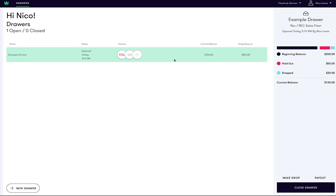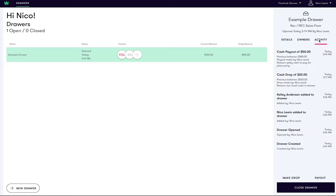By clicking on the draw, we can now see a visual display of the cash amount paid out. Also, if we navigate to the activity tab, we can see a full audit trail of who created the payout and when it was performed. We just successfully assigned ourselves to a draw and created our first cash drop as well as our first cash payout!